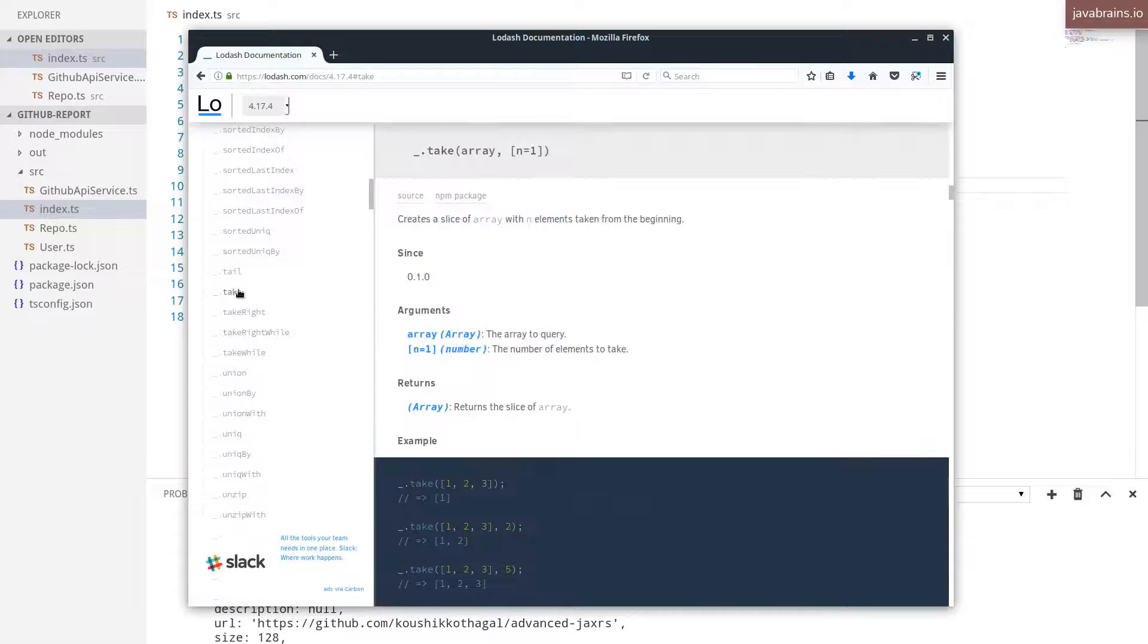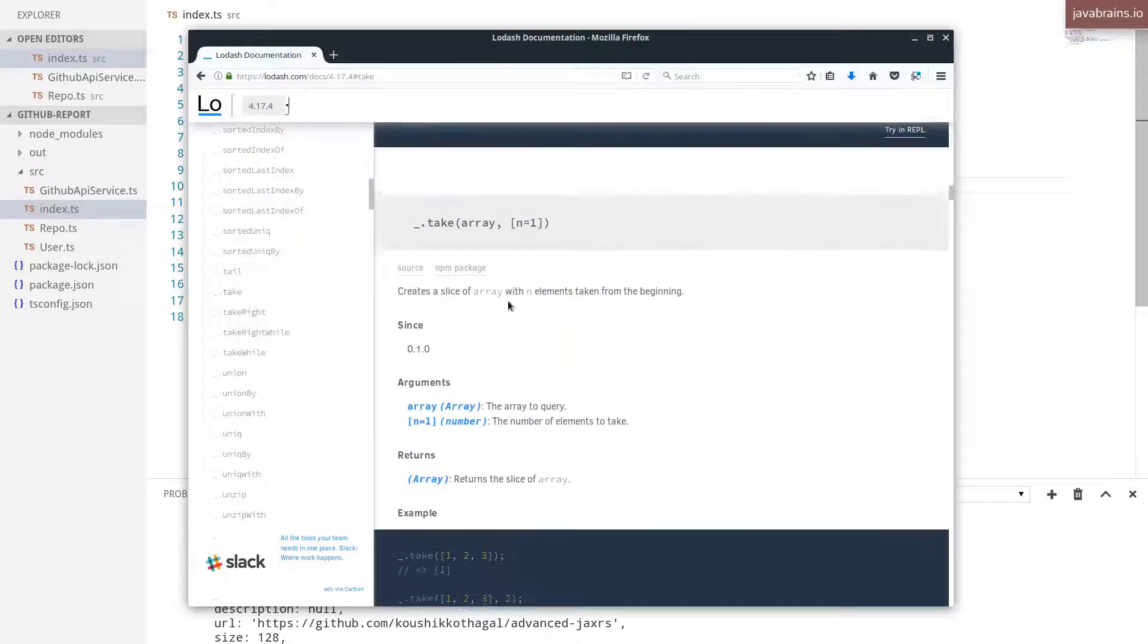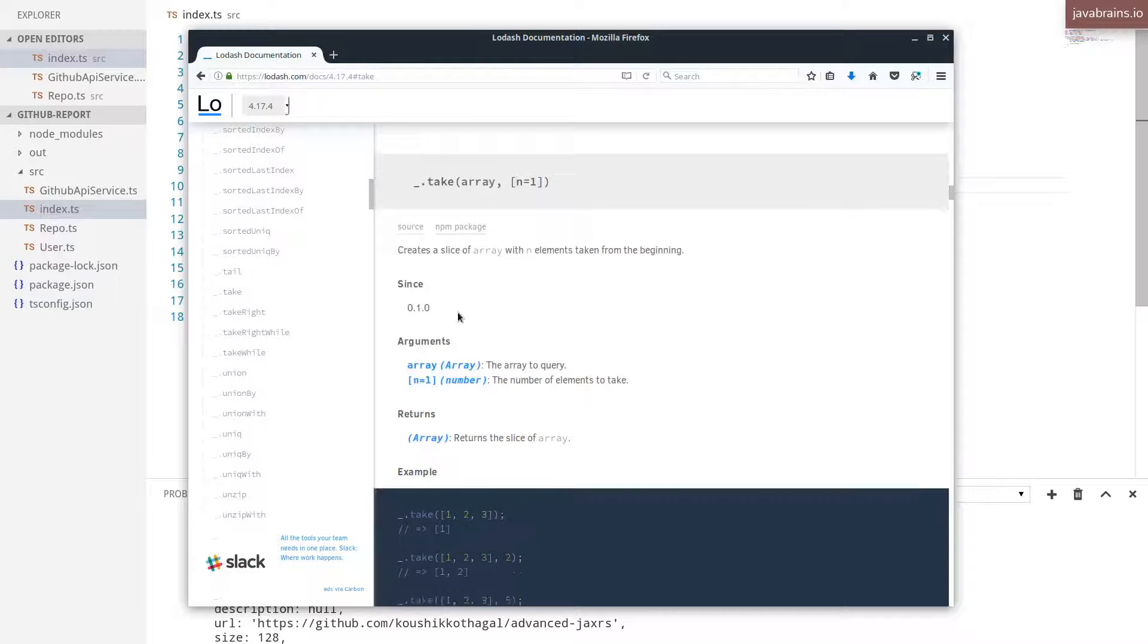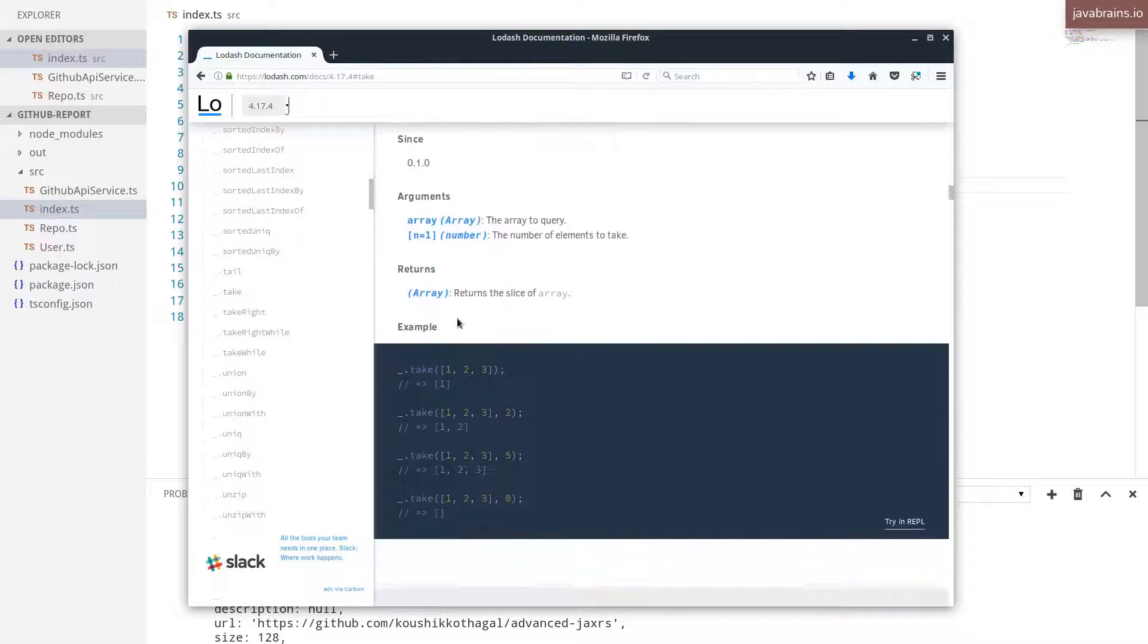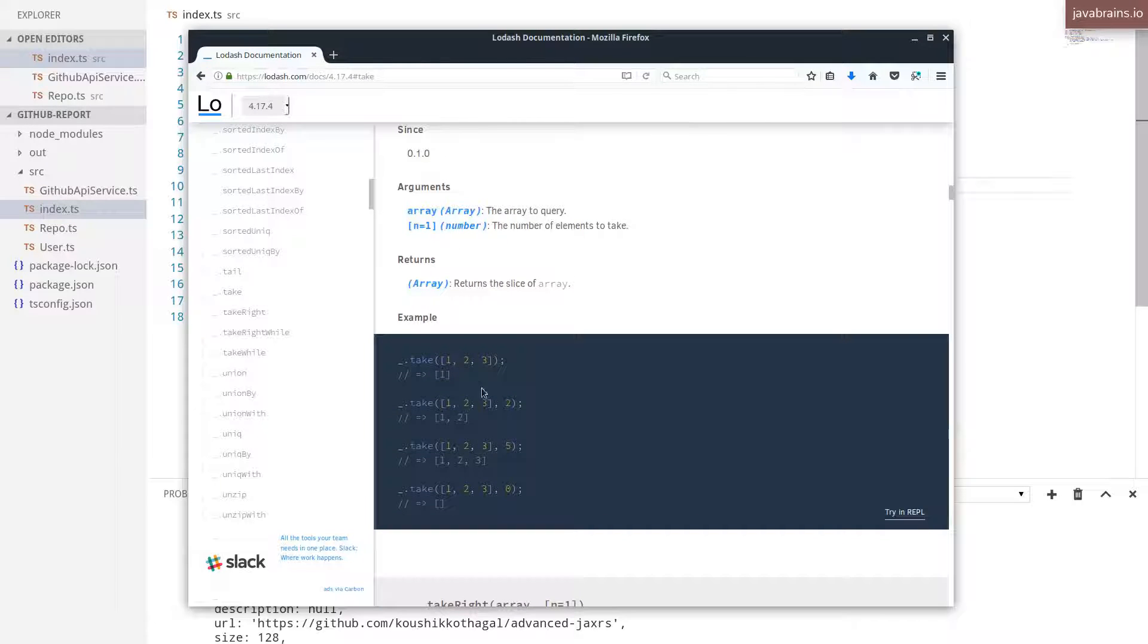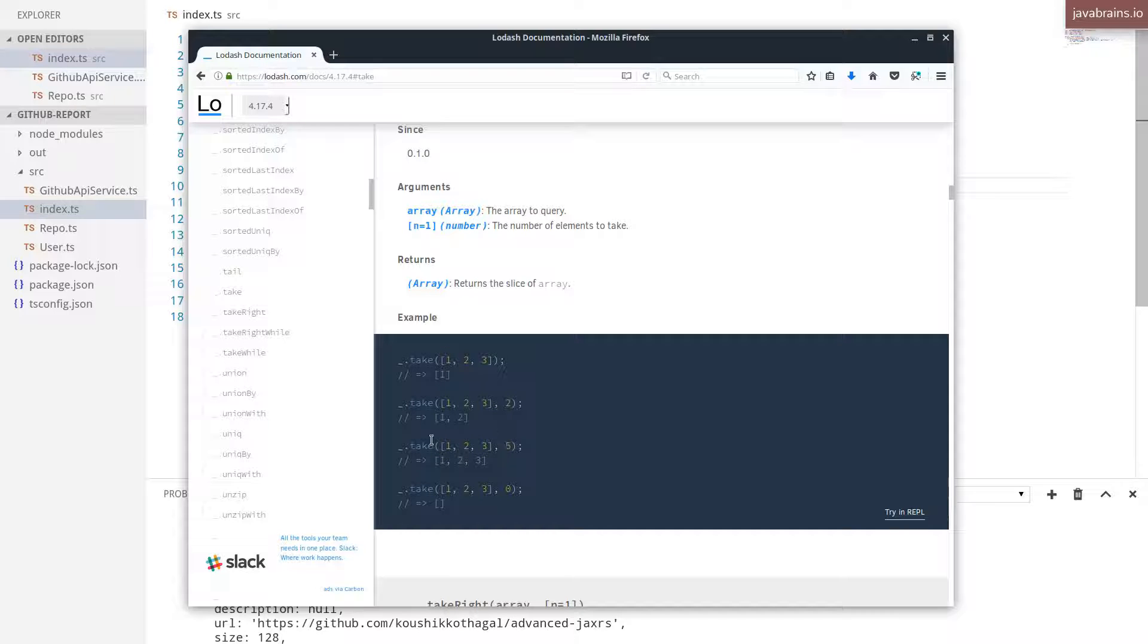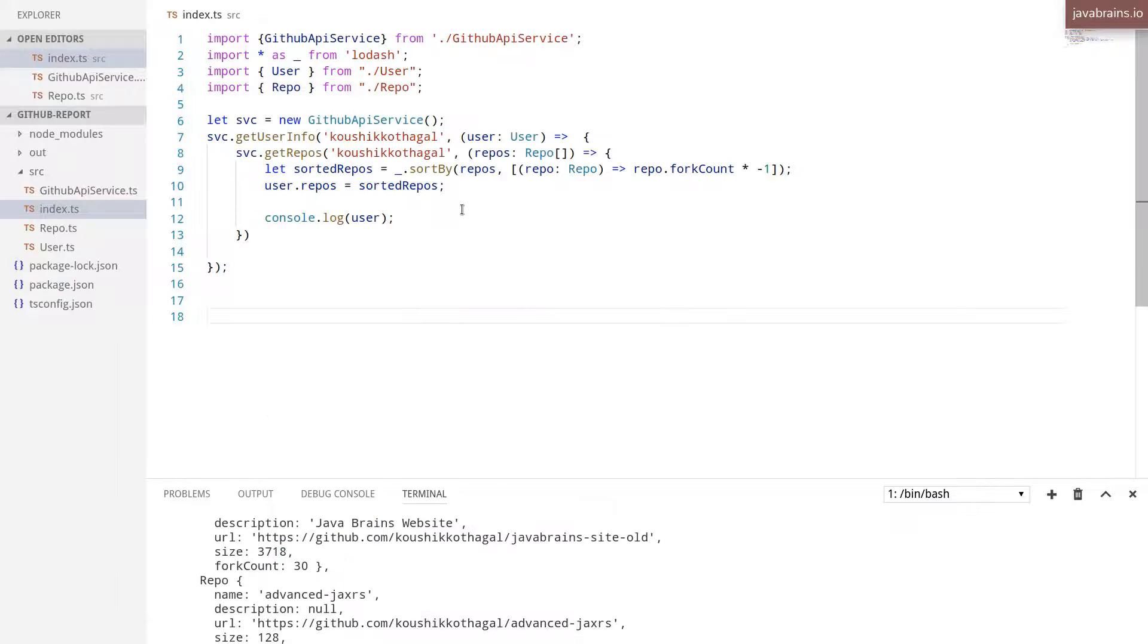There should be something called take. Yeah, here it is. So there is a take API, which takes in an array and the count, the number of elements you need from that array, and it's going to pick those many elements from that array starting from the beginning. So I'm going to use the take API and just get the first five elements.